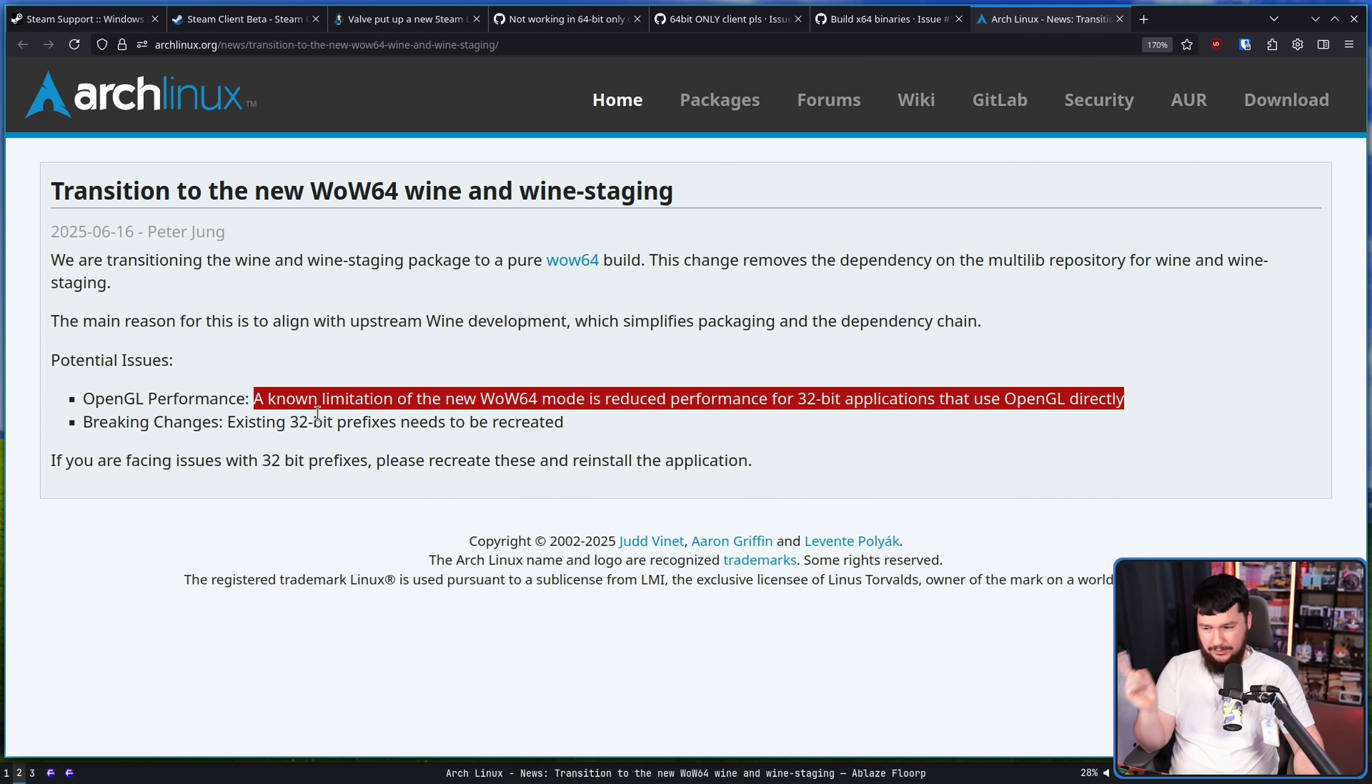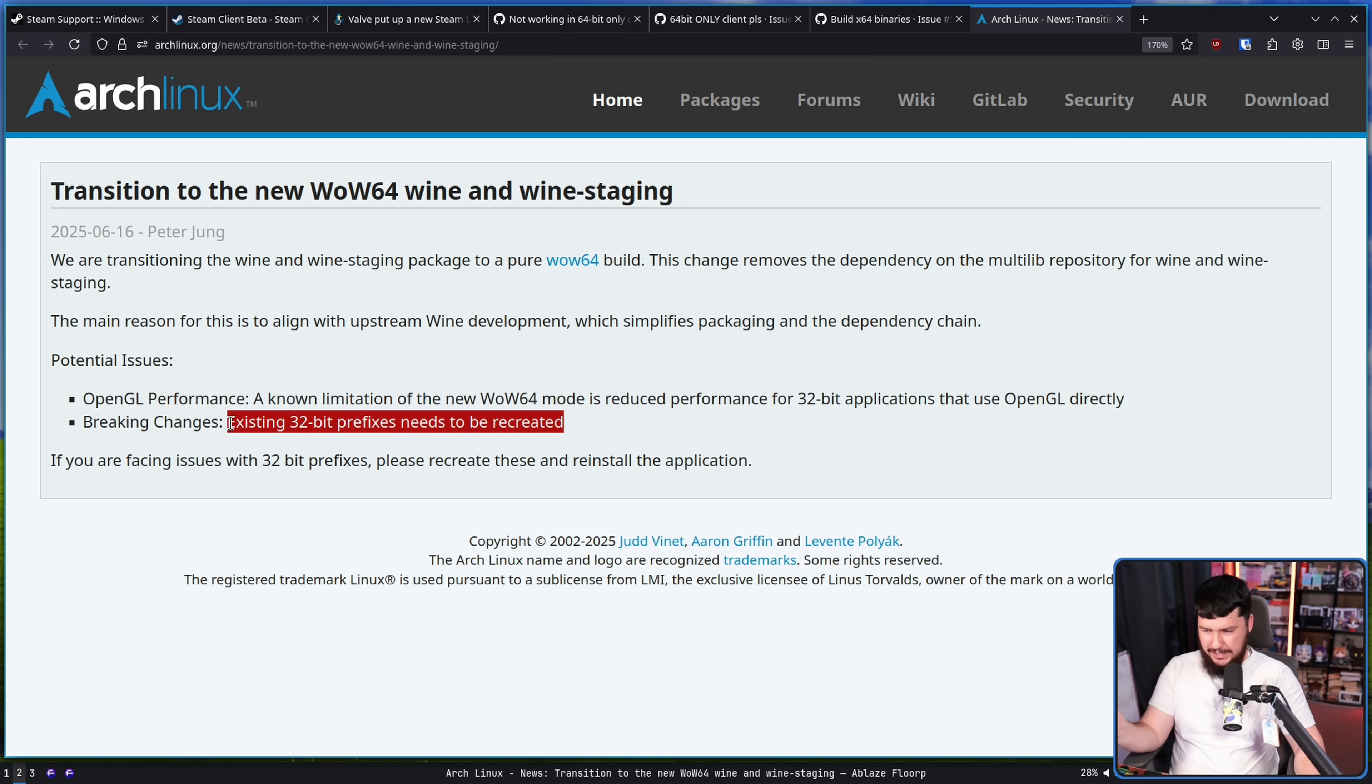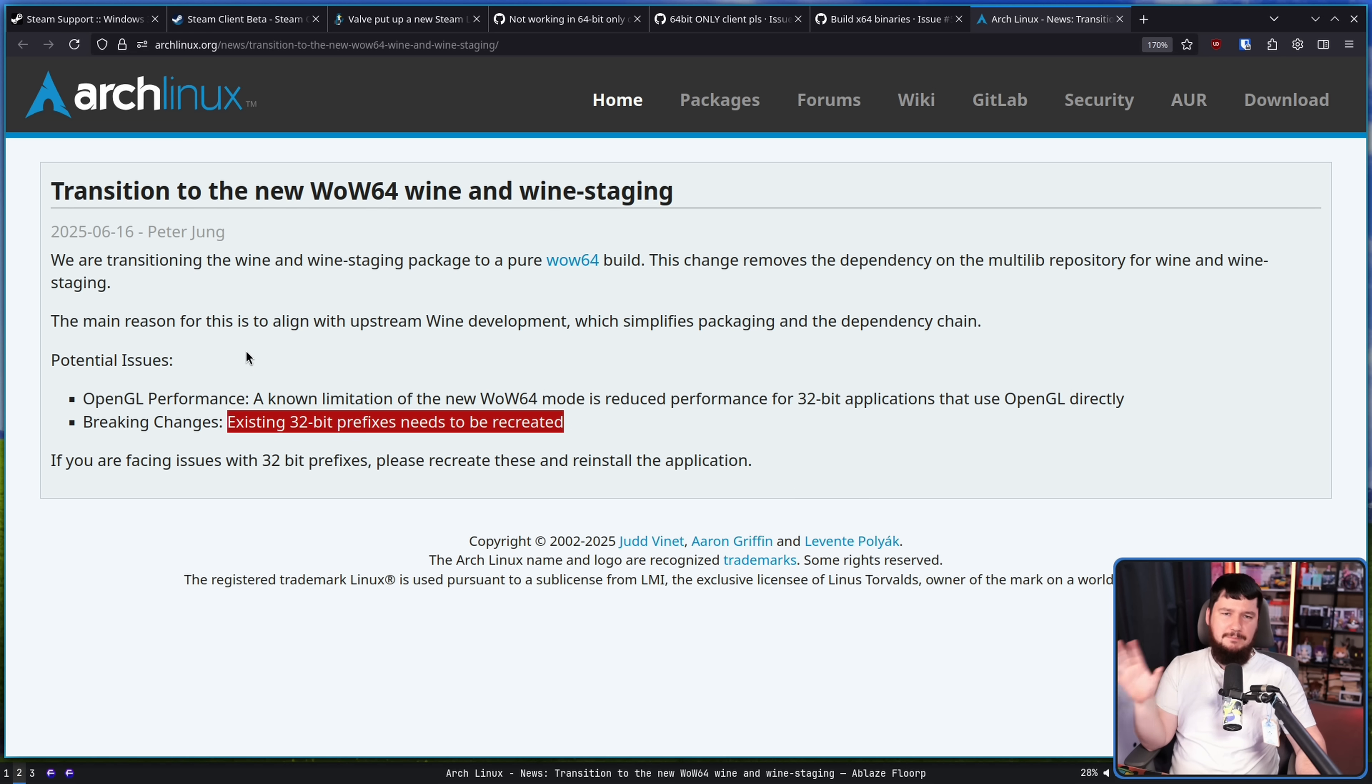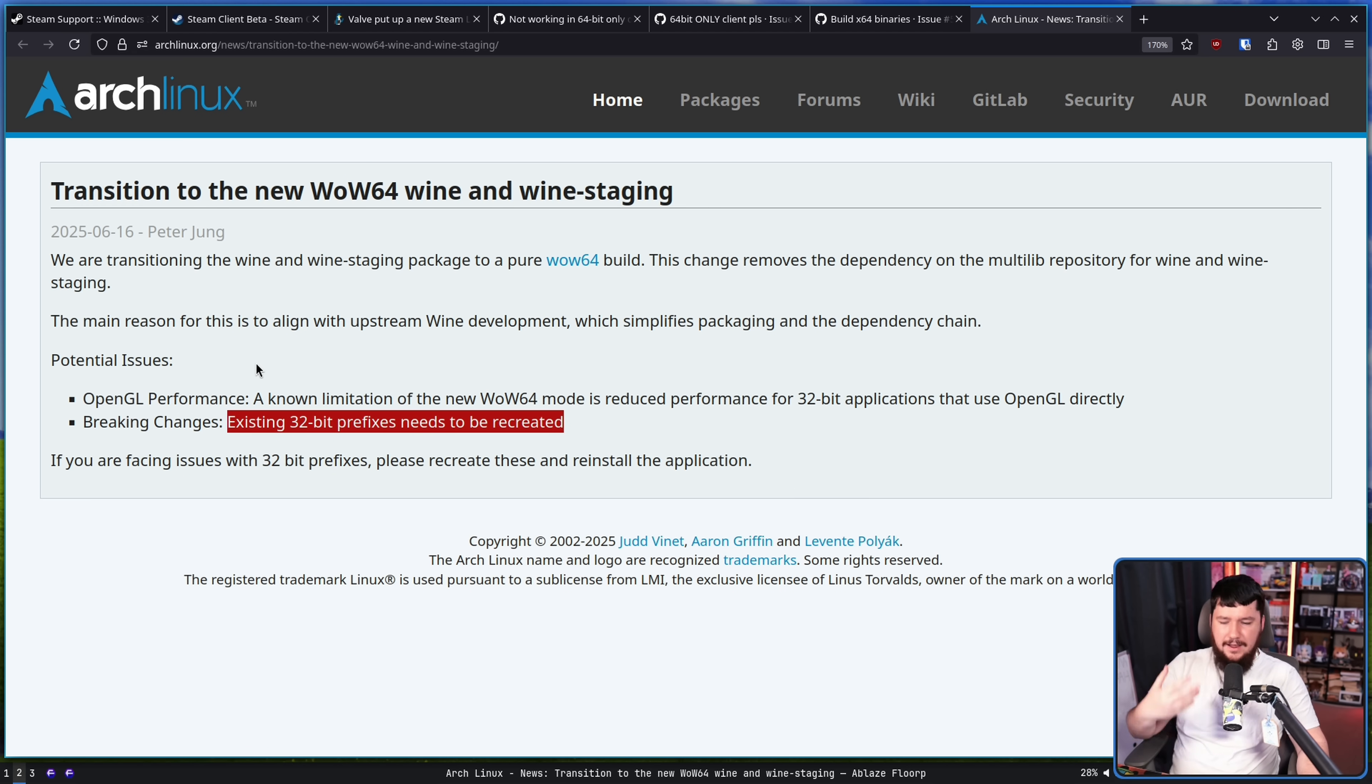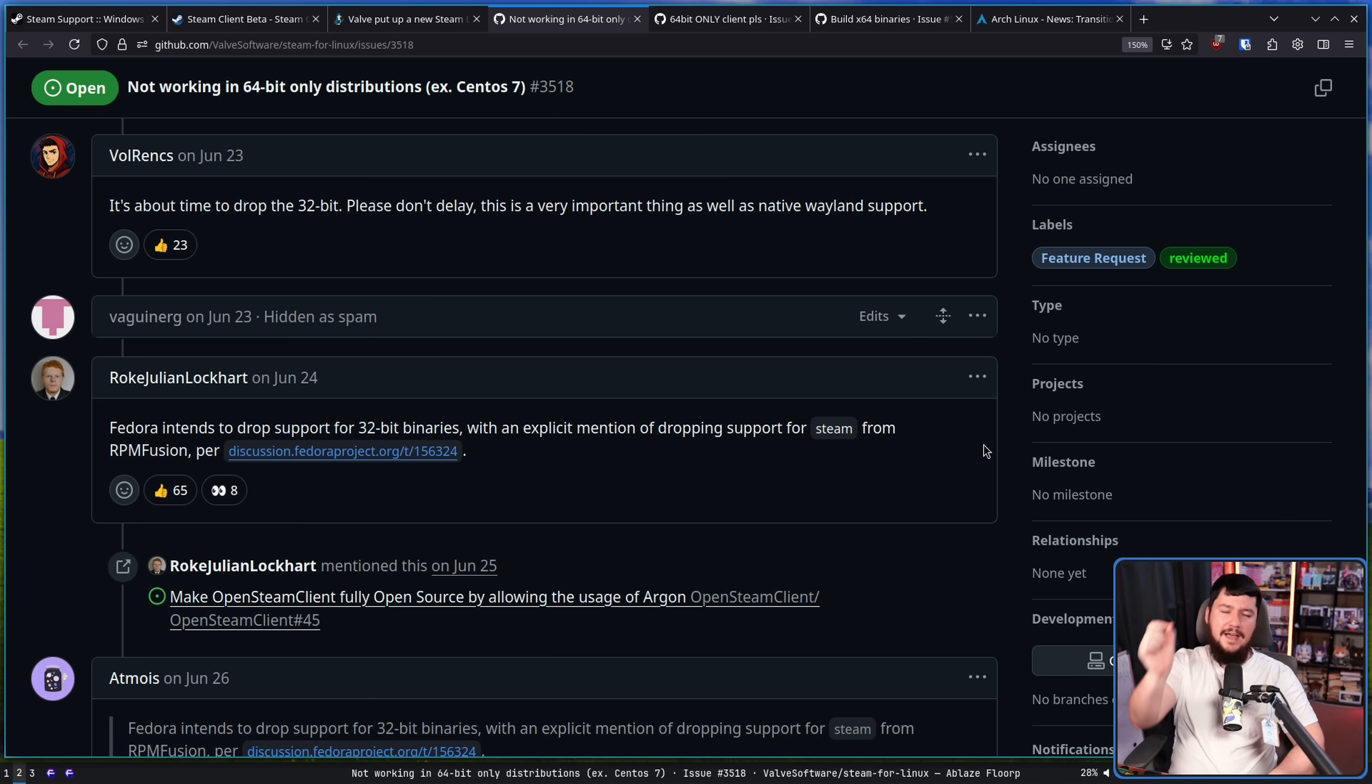And I think this is part of the reason why Proton is not yet actually using this. Also, existing 32-bit prefixes would need to be recreated, so that would require some sort of transition tech or something to make sure that save files and mods and settings and stuff like that actually get properly transferred over, or at least warning the user that this wouldn't be happening.